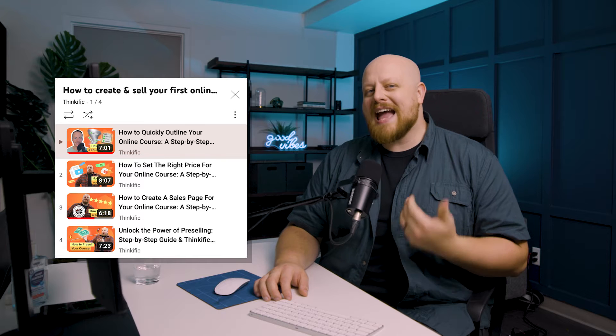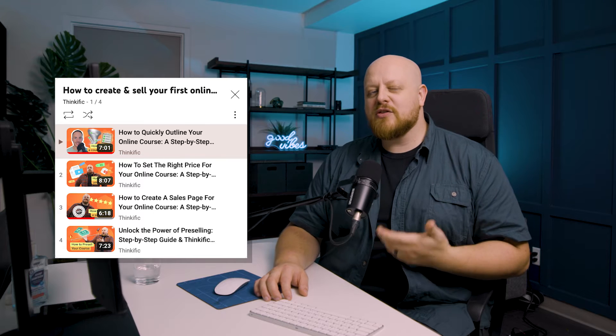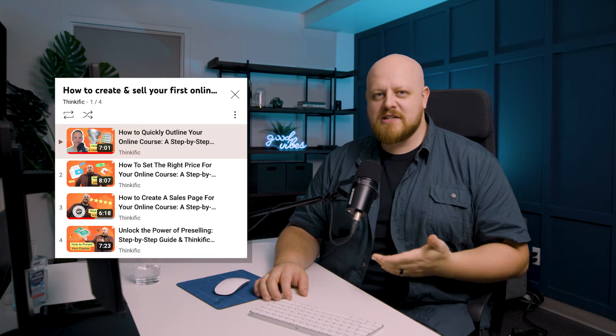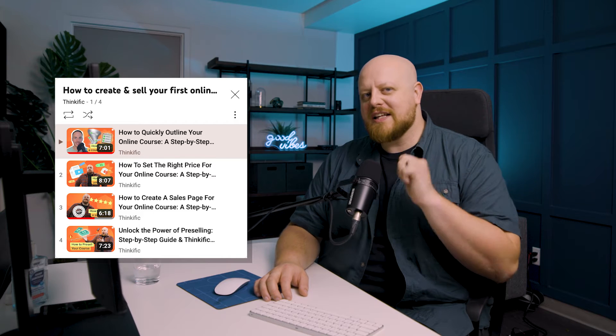In the next few minutes, I'm going to guide you through a successful launch strategy. Plus, I'm going to show you how to pull it all off in Thinkific. If you'd like more details on outlining, pricing, creating your course content, check out our other videos in the how to create and sell your online courses this year playlist.